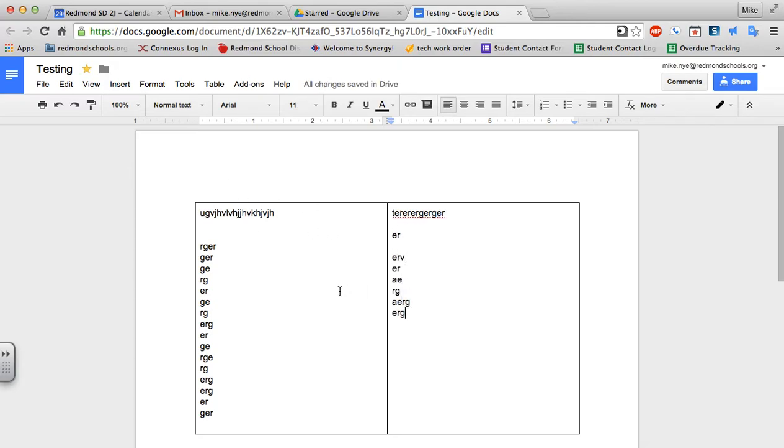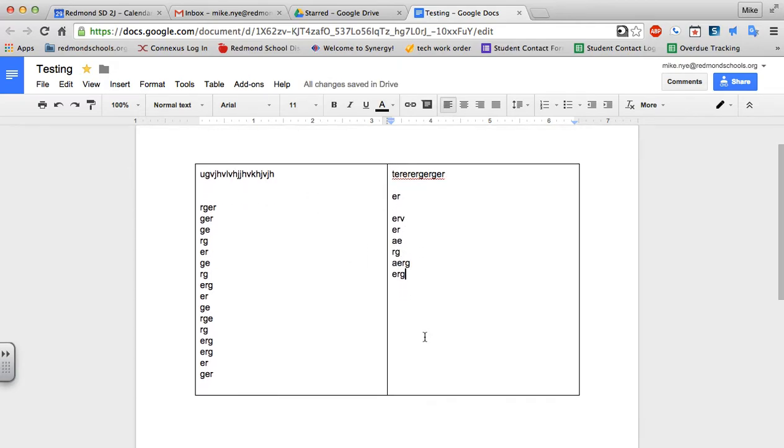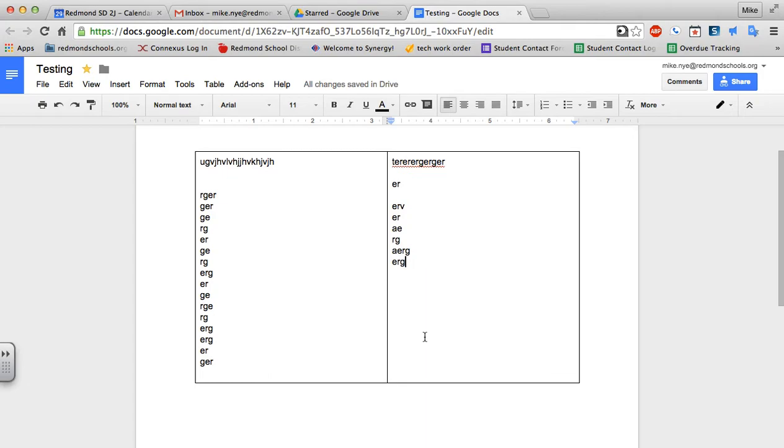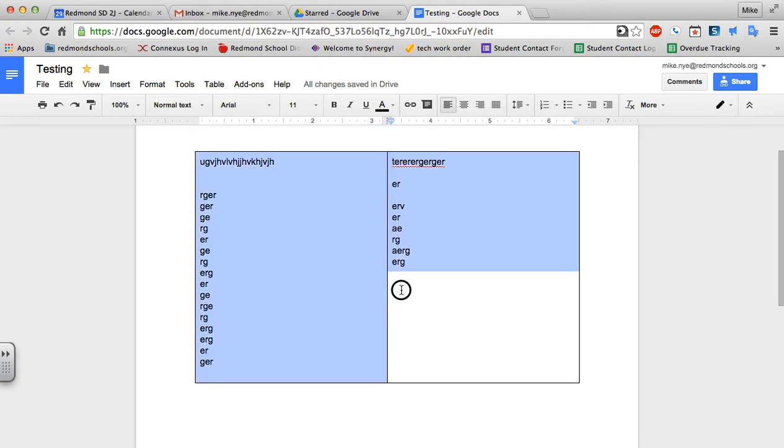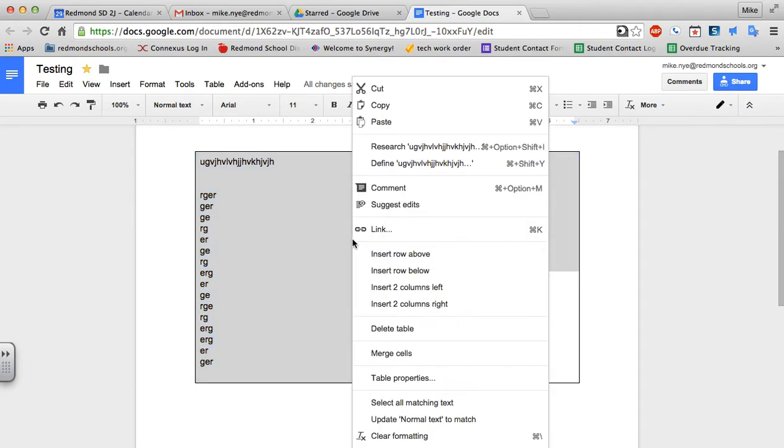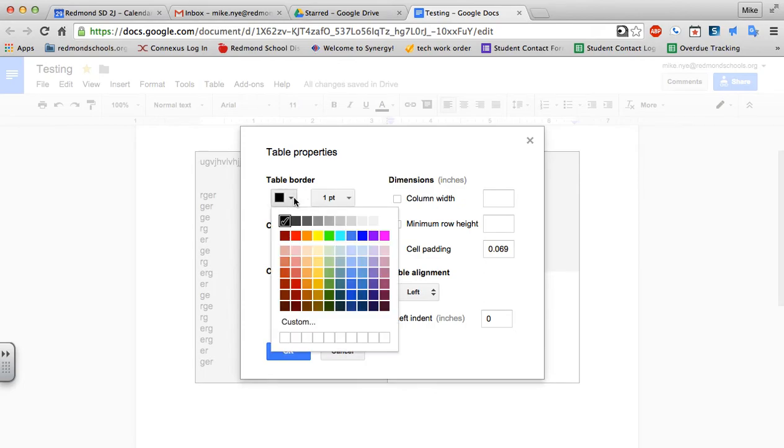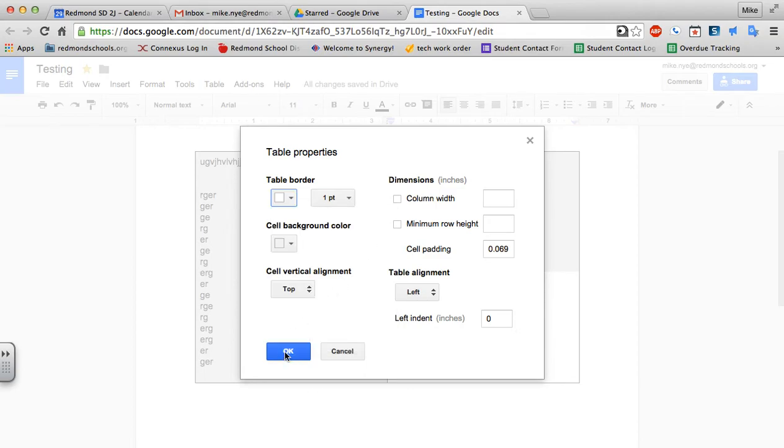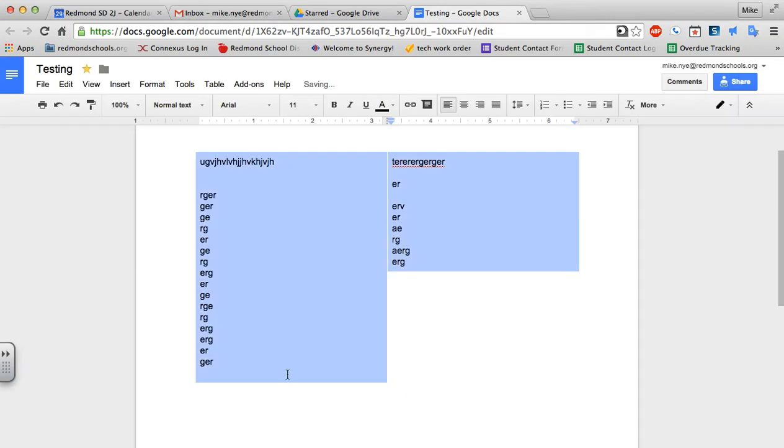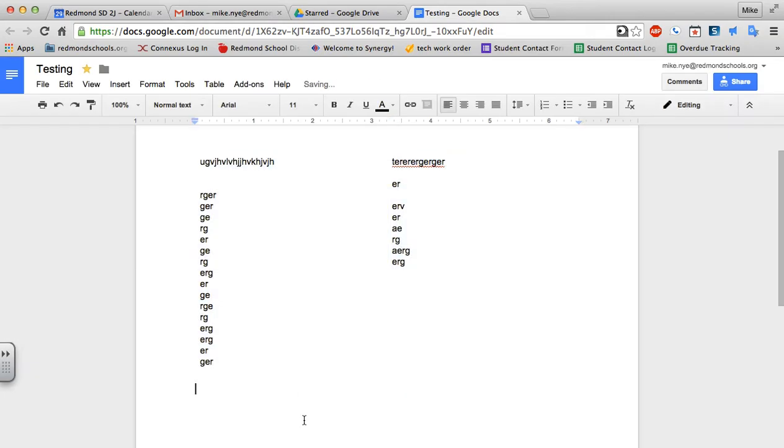This is going to create that two column effect, but we can take out these guidelines or the lines in the actual table itself. All I have to do is highlight the table and right click. I can come to table properties and here's the table border and here's the color. I can go from black to white to match the background of the page and when I hit OK.